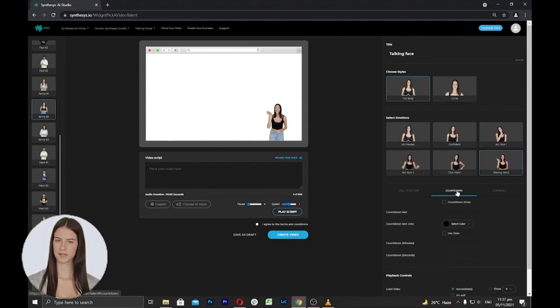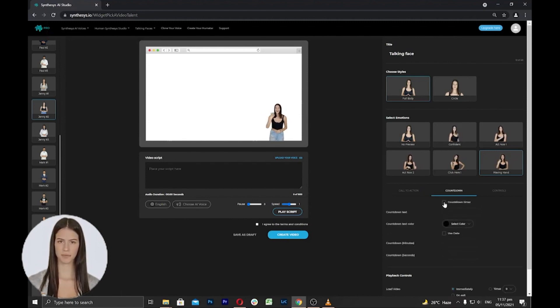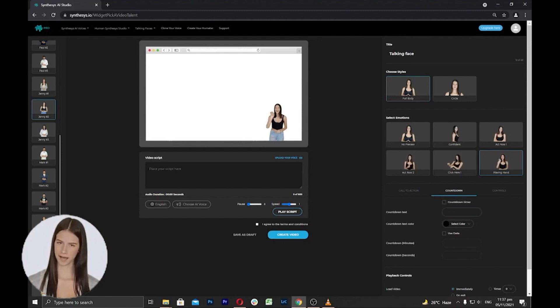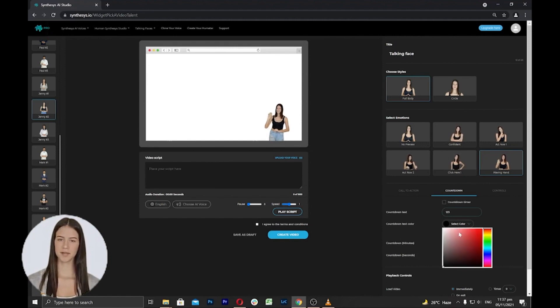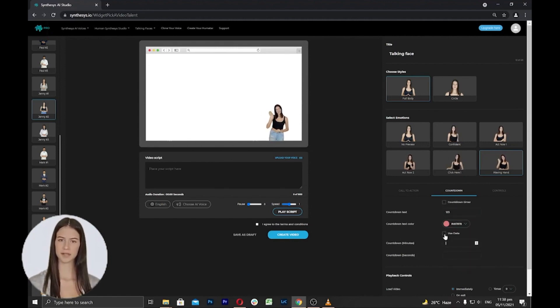Next is the countdown settings. Here you can set a virtual clock that counts down from a certain date or number to indicate the end or beginning of an offer or event. You can add a countdown text, change text color, add minutes and seconds, and you can also use date.